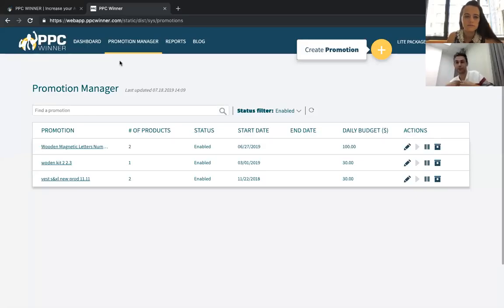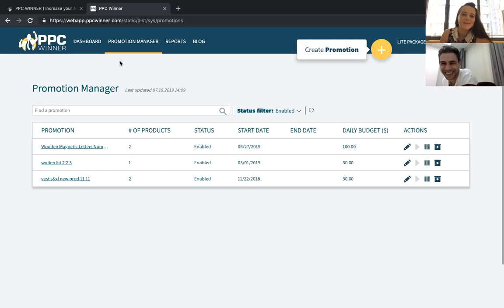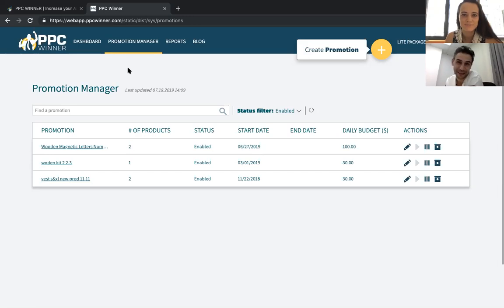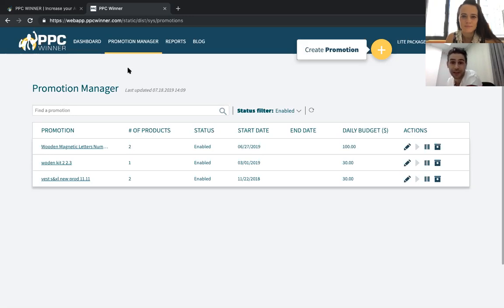So can you introduce yourself, like who you are and what's your role at the company? Hello, my name is Asaf and I am from PPC Winner. PPC Winner is a sophisticated system that's managing and creating PPC advertising for Amazon sellers.